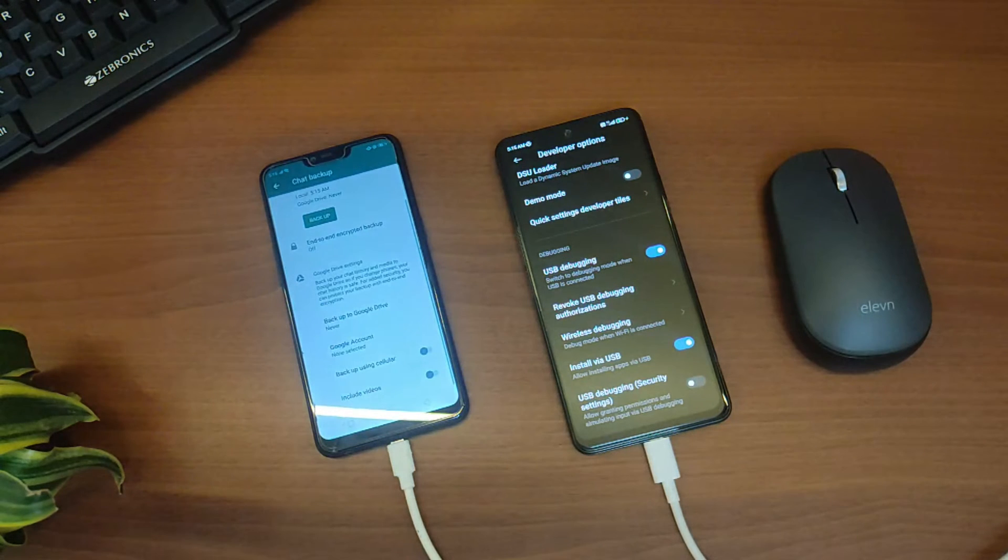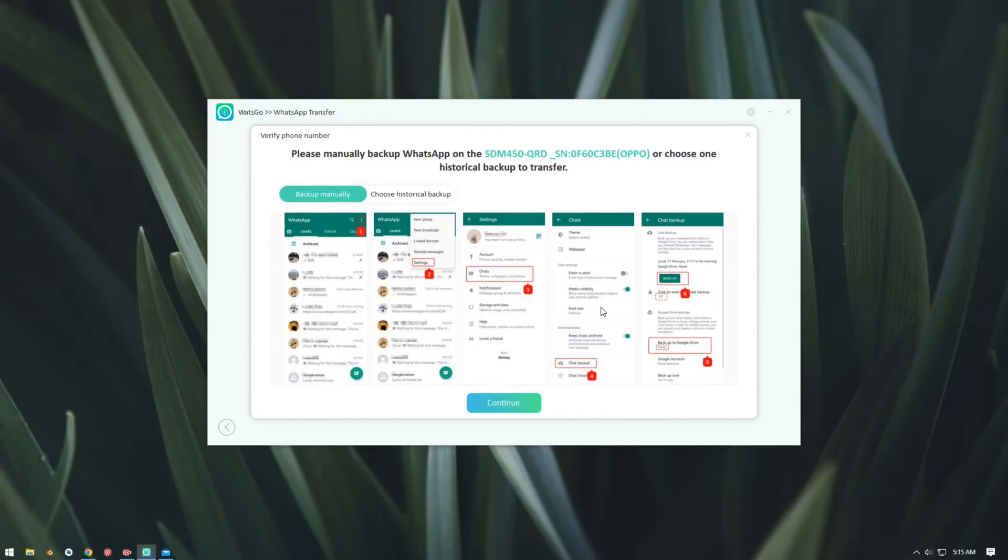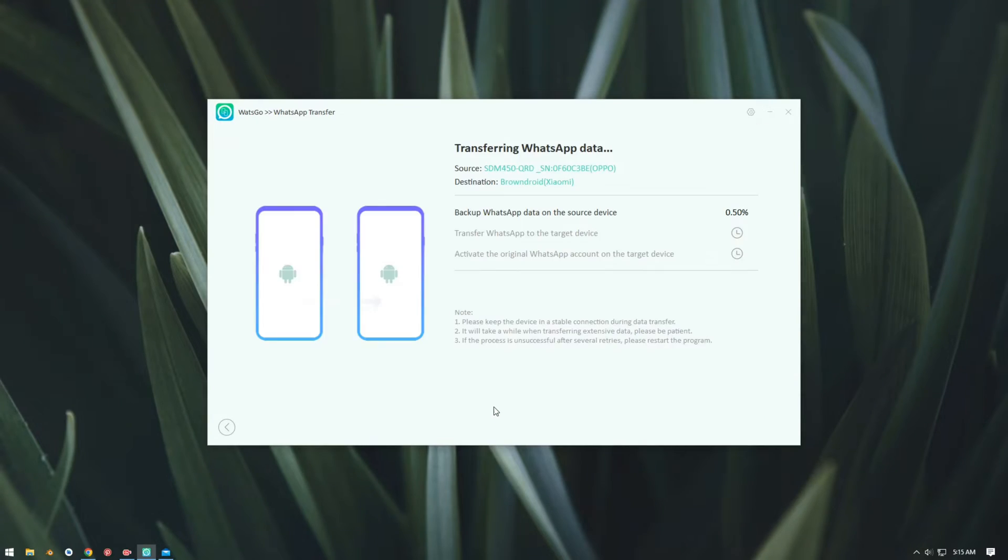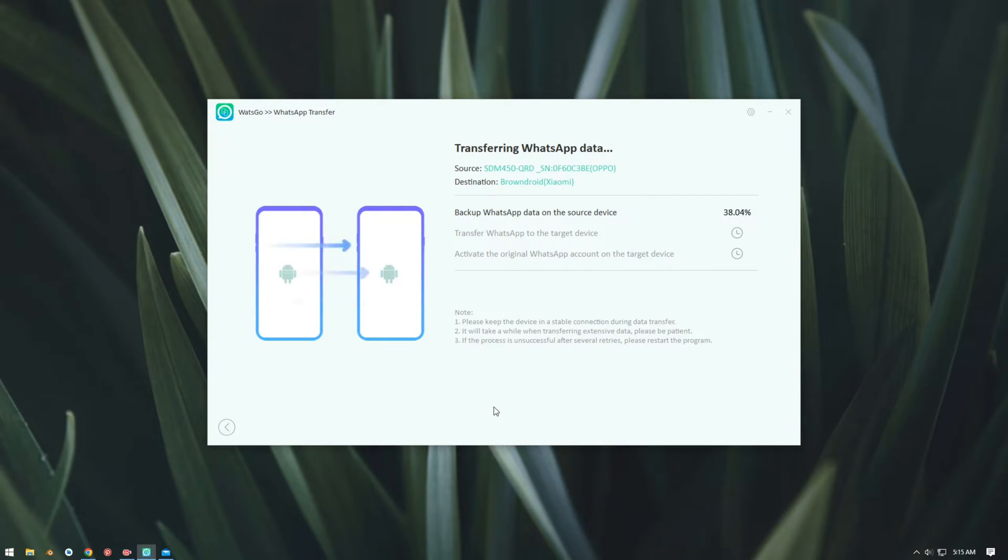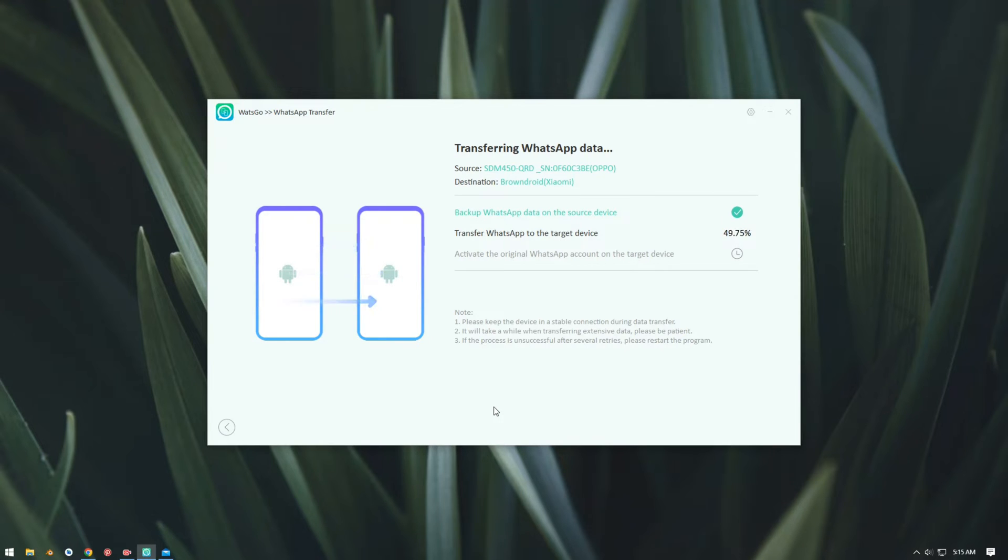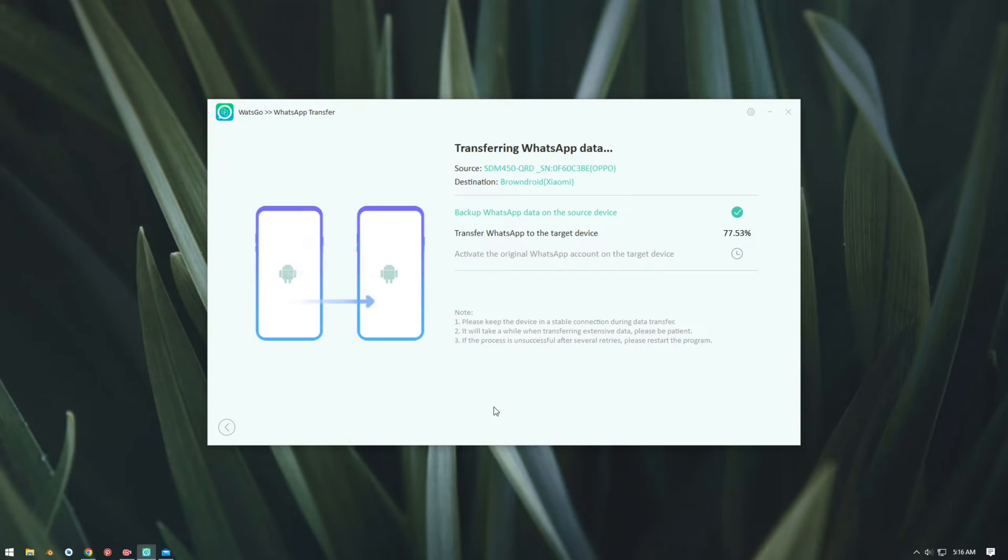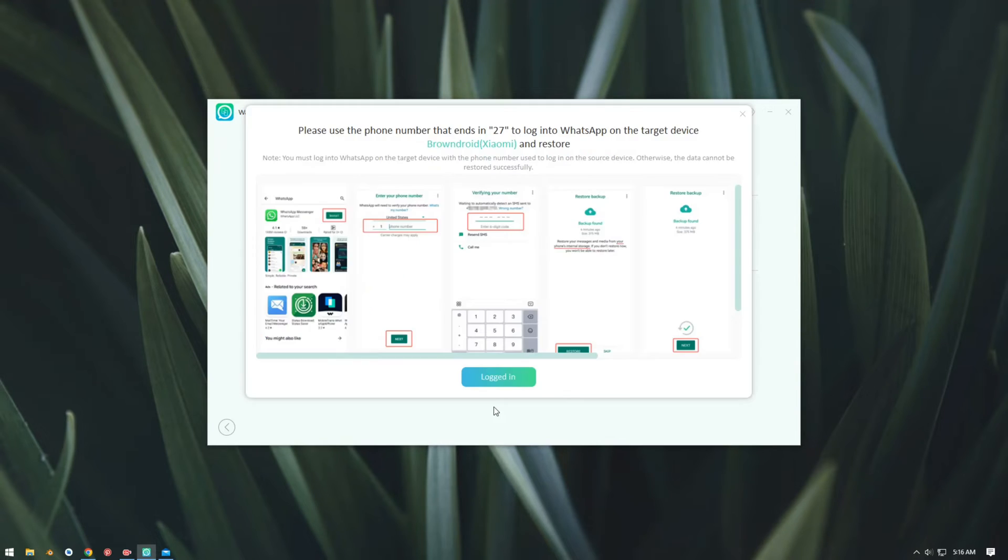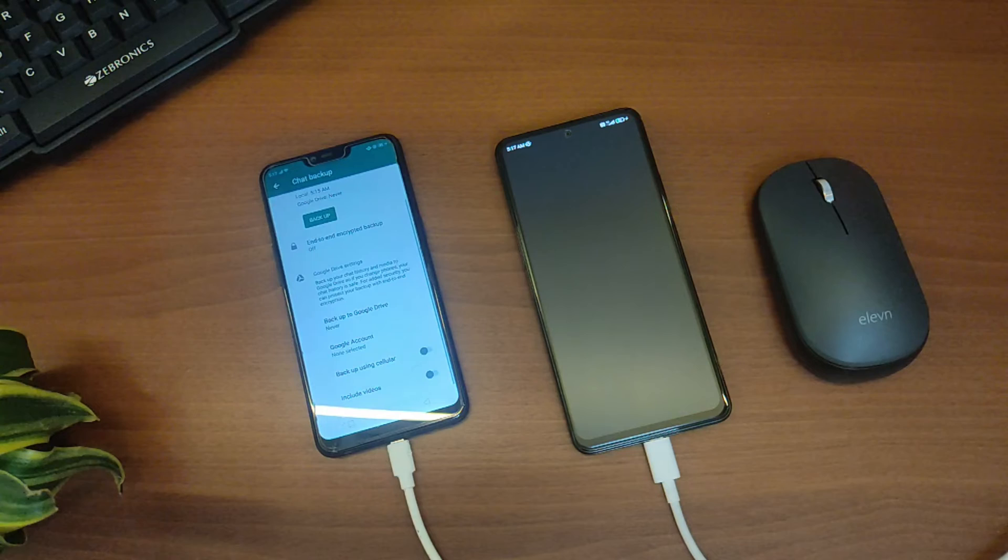Once we have successfully taken the backup, we can tap on Continue and then it will automatically transfer all the data. So now our data has been successfully transferred. Now all we have to do is log in on our new device to restore the data.